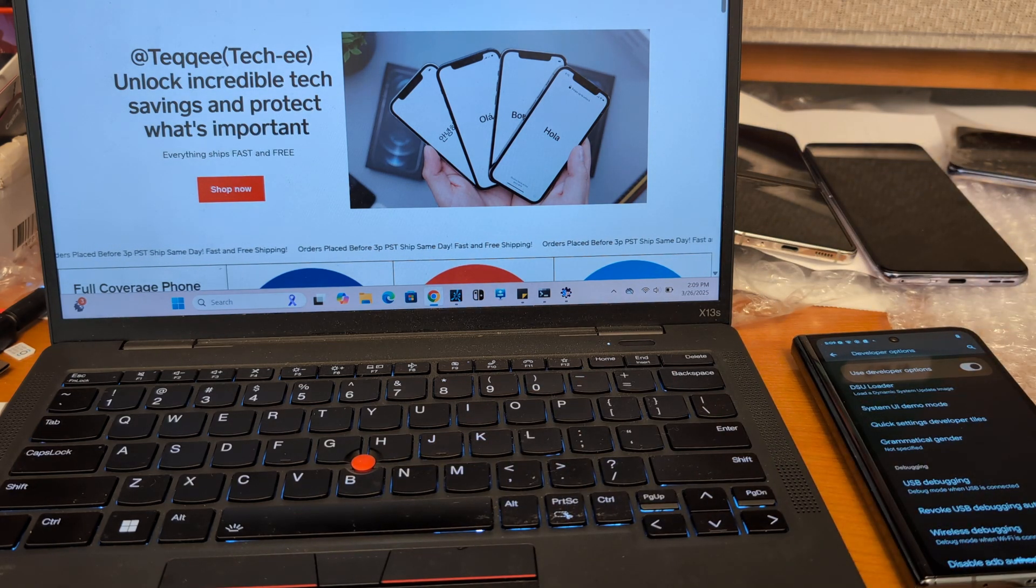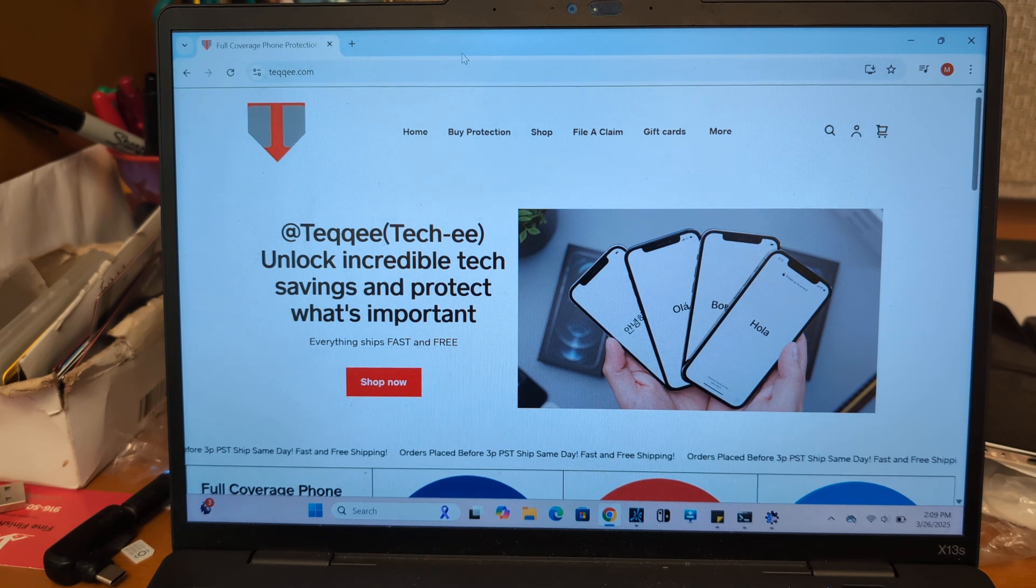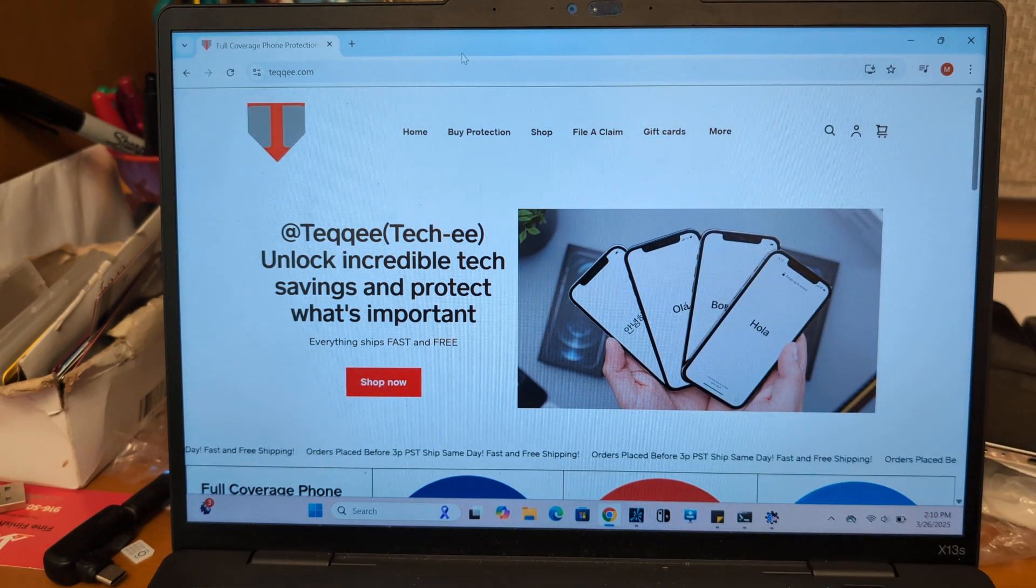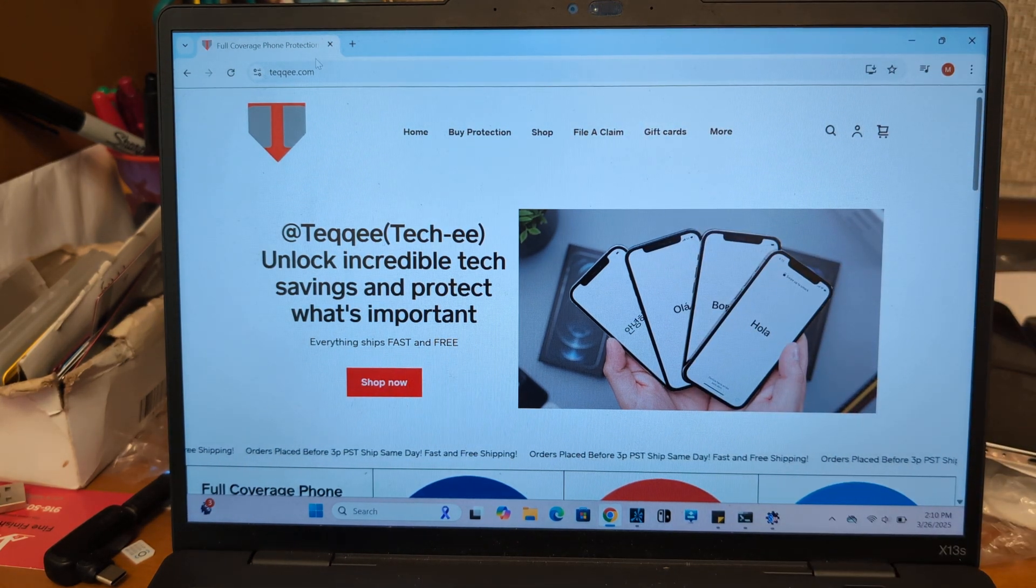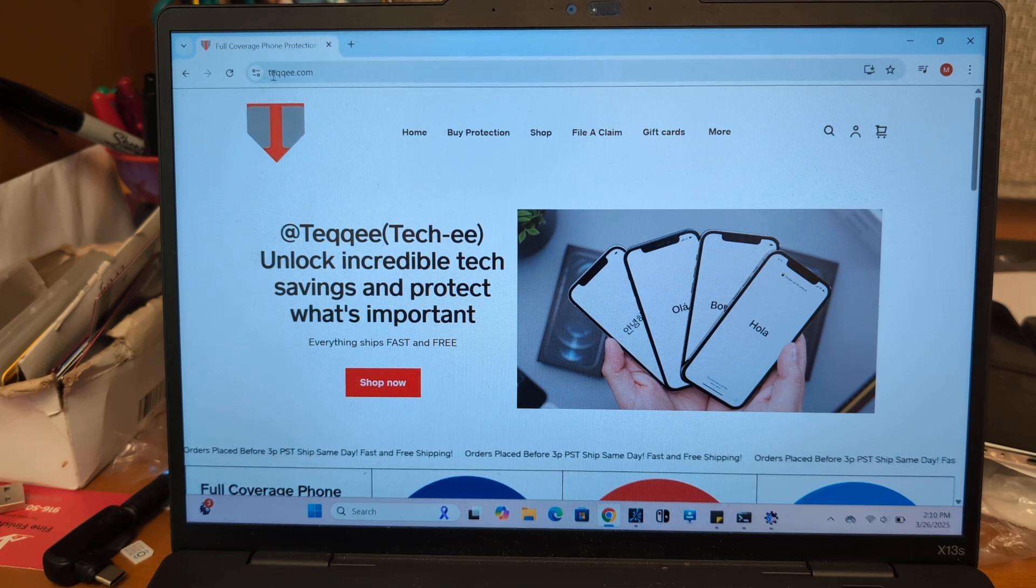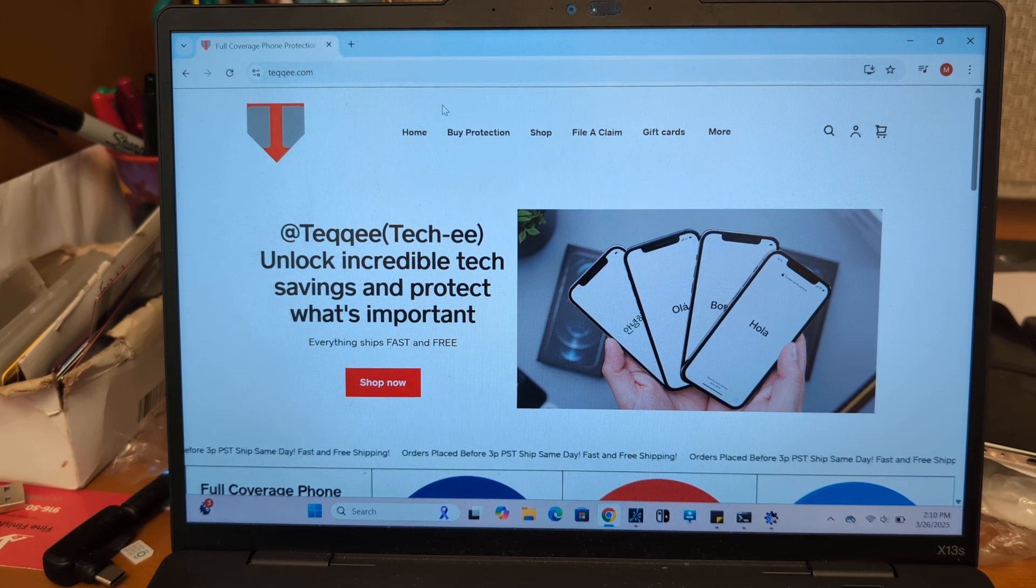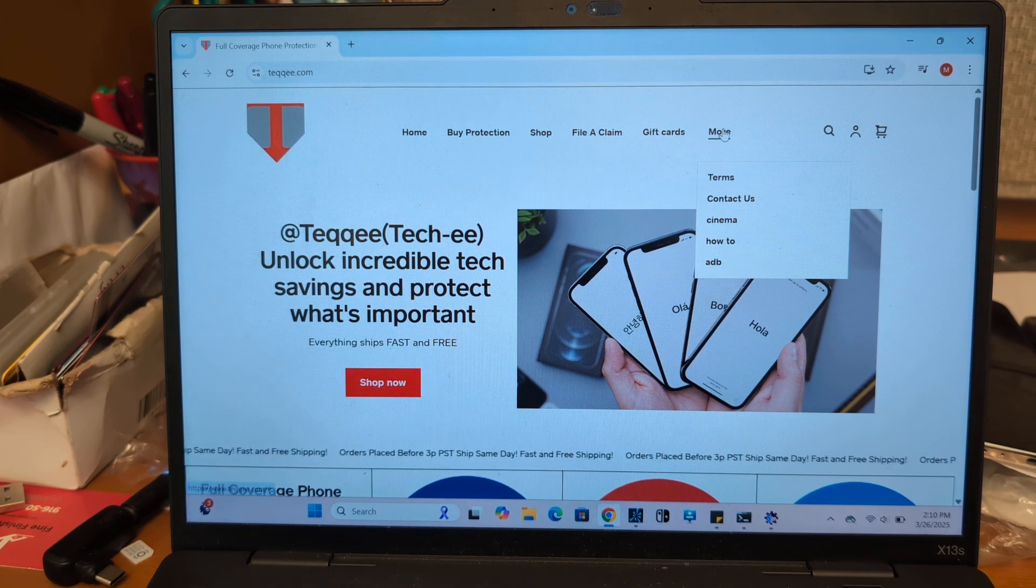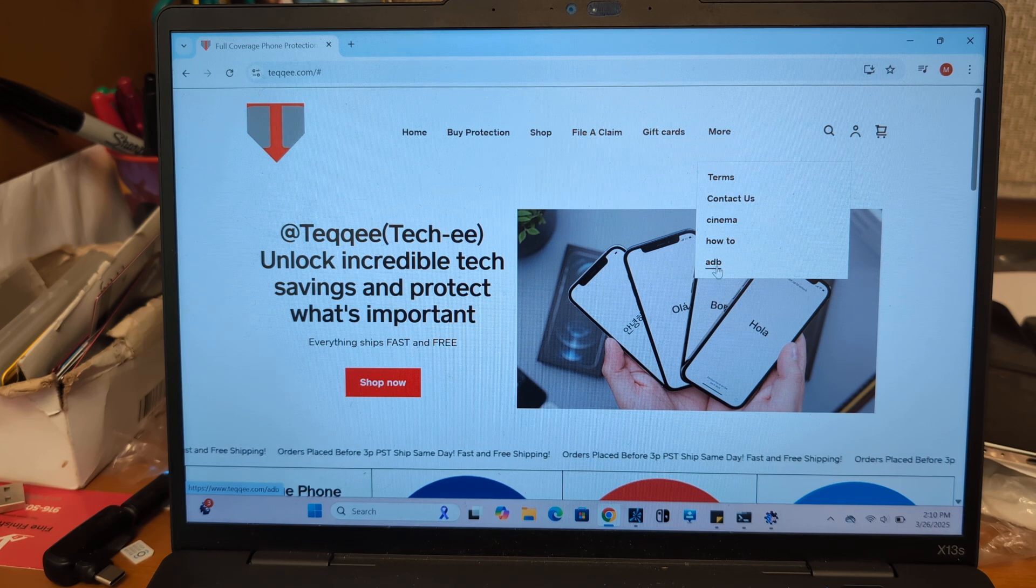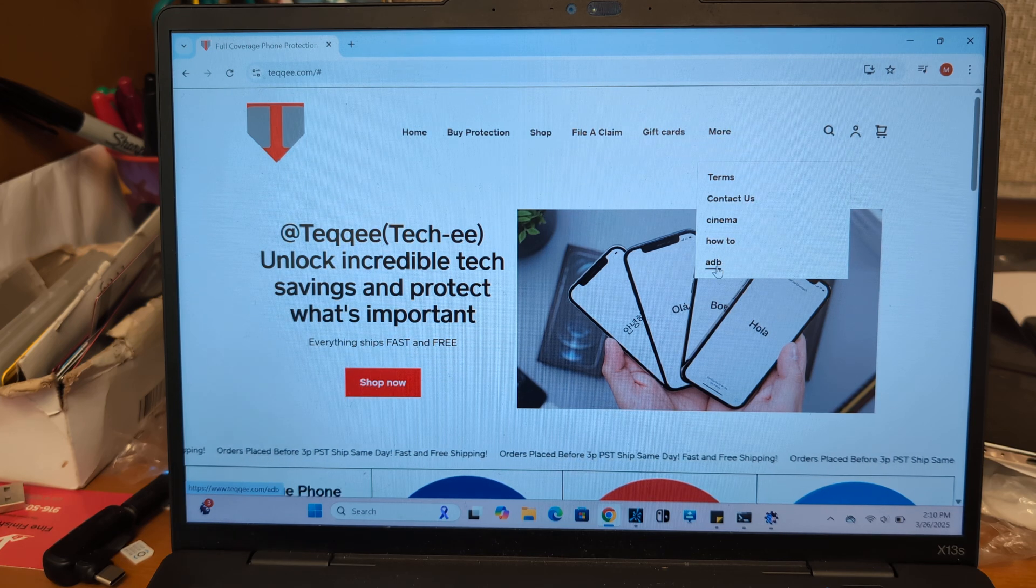We're still plugged in over here and we're going to go to teqqee.com, T-E-Q-Q-E-E dot com. And then go to more and go to ADB.